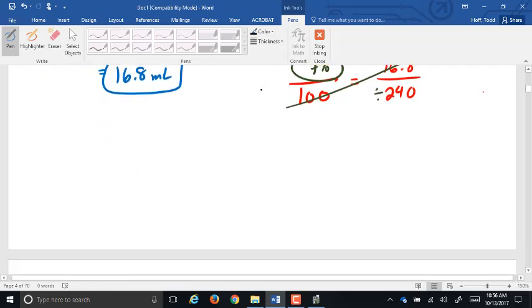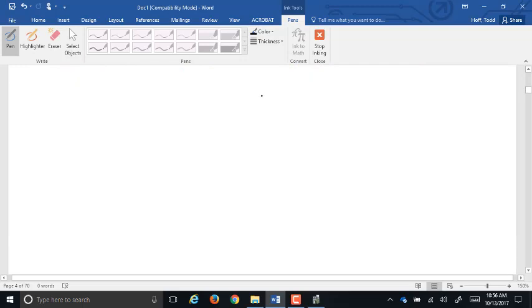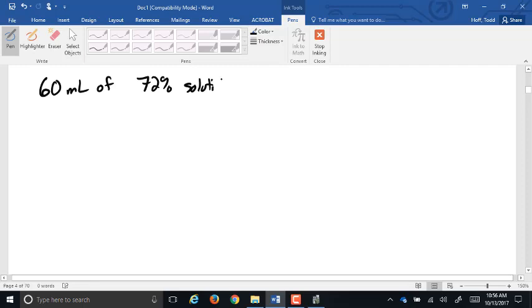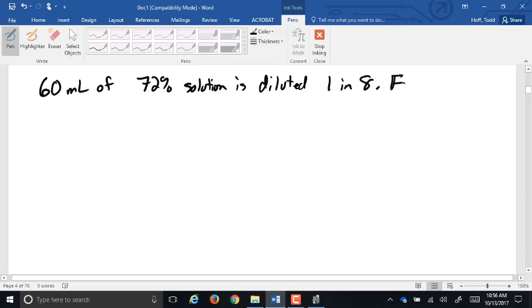Let's walk through another example. We have 60 milliliters of 72% solution diluted in a 1-in-8 dilution. Find the new concentration.